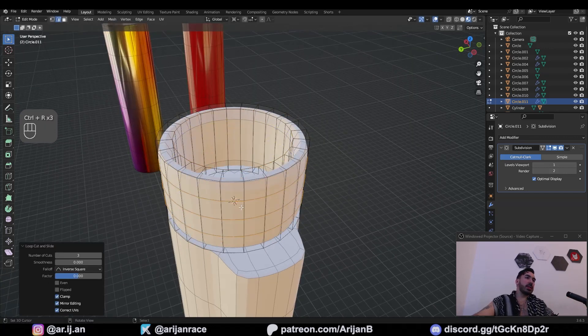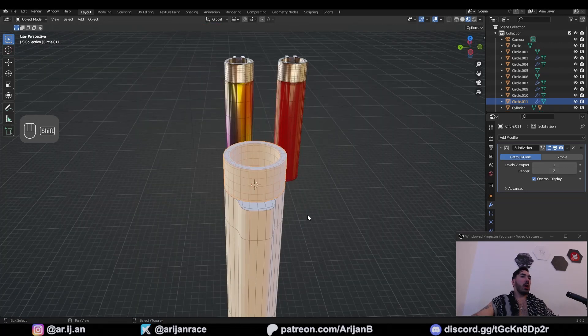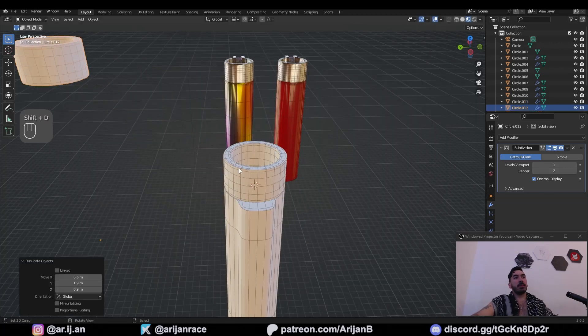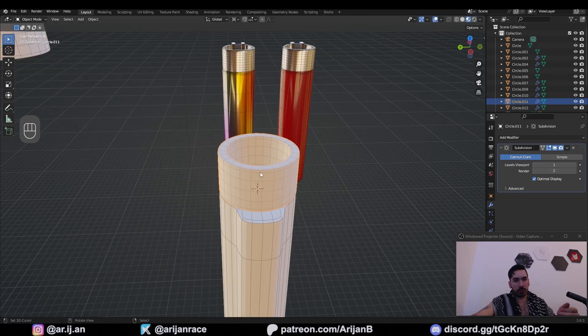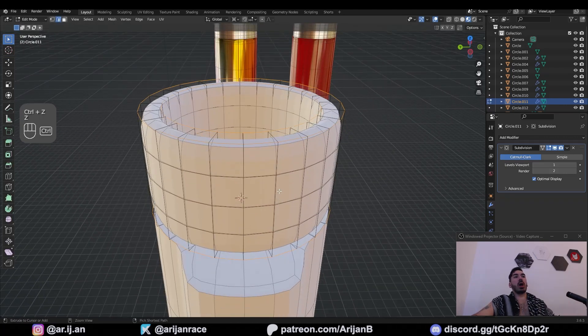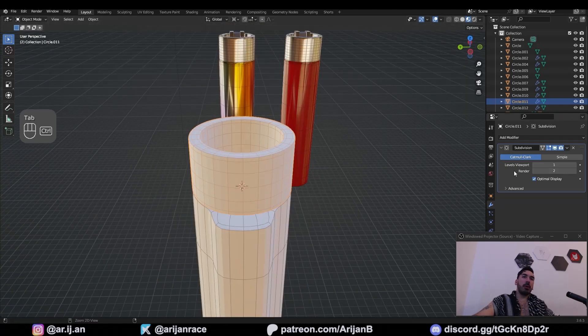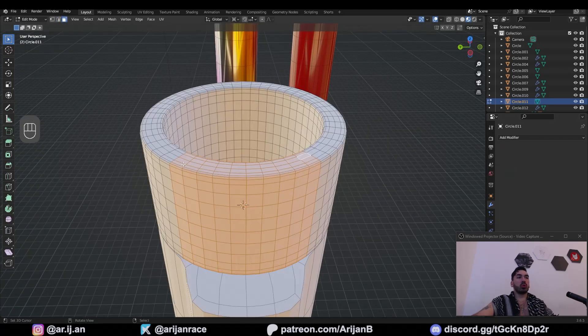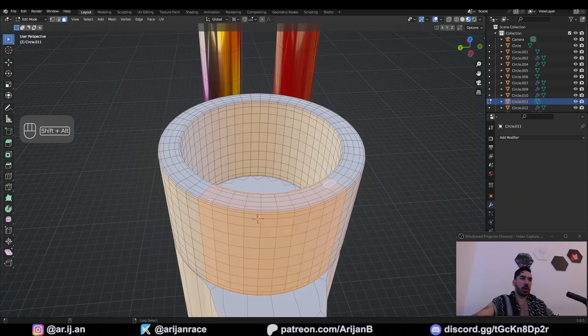Now let's do three loop cuts on the outside and three on the inside. Now we're going to duplicate this in case we mess something up because we're about to apply a subdivision surface modifier here. Now we're going to bevel these edge loops that go around the top and the bottom. Apply one level of subdivision and we're going to select one, two, three, four, five, six, seven, eight, nine, ten segments around here.